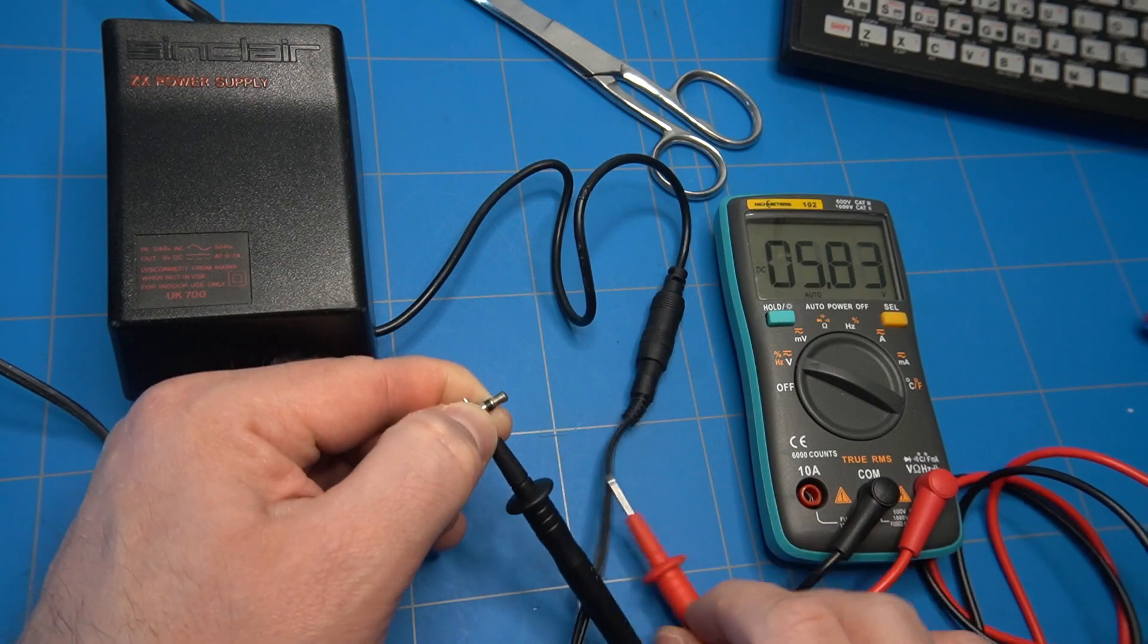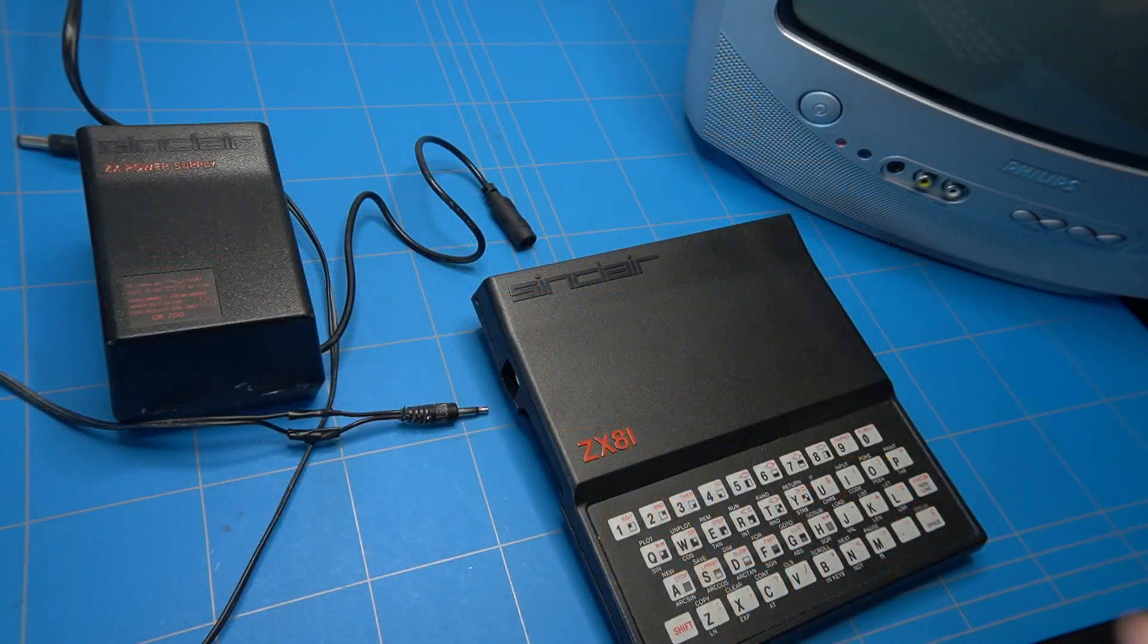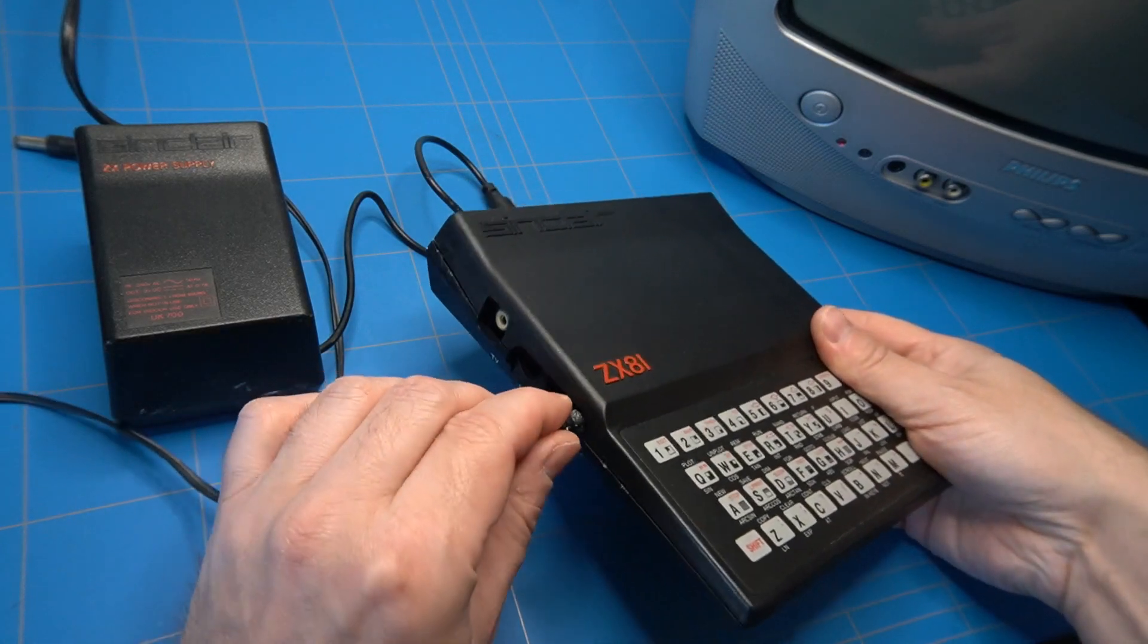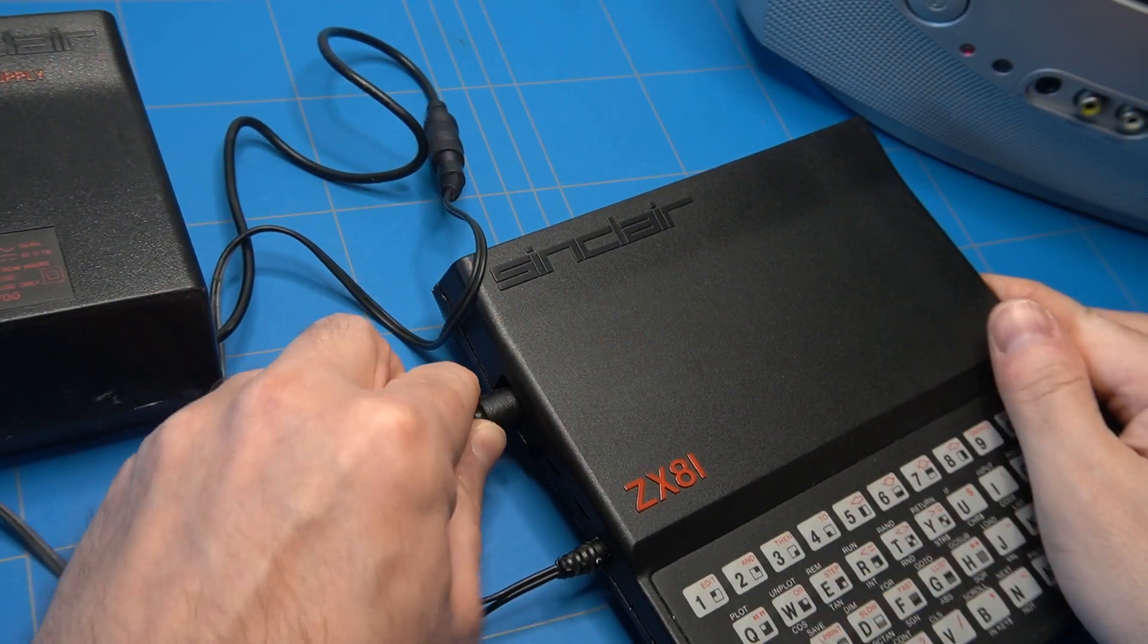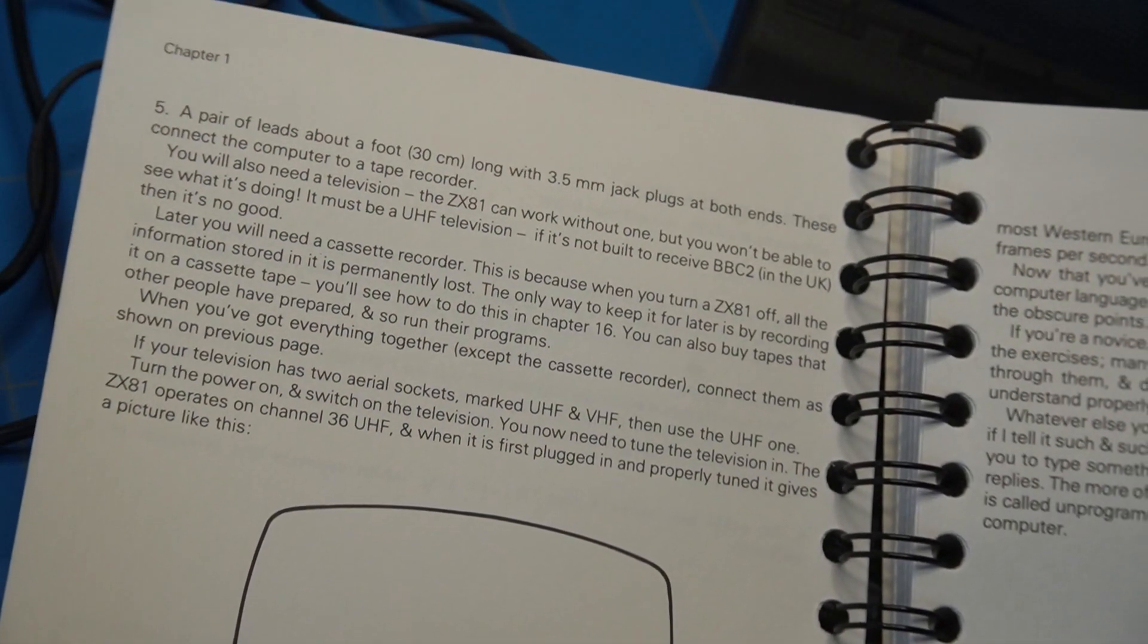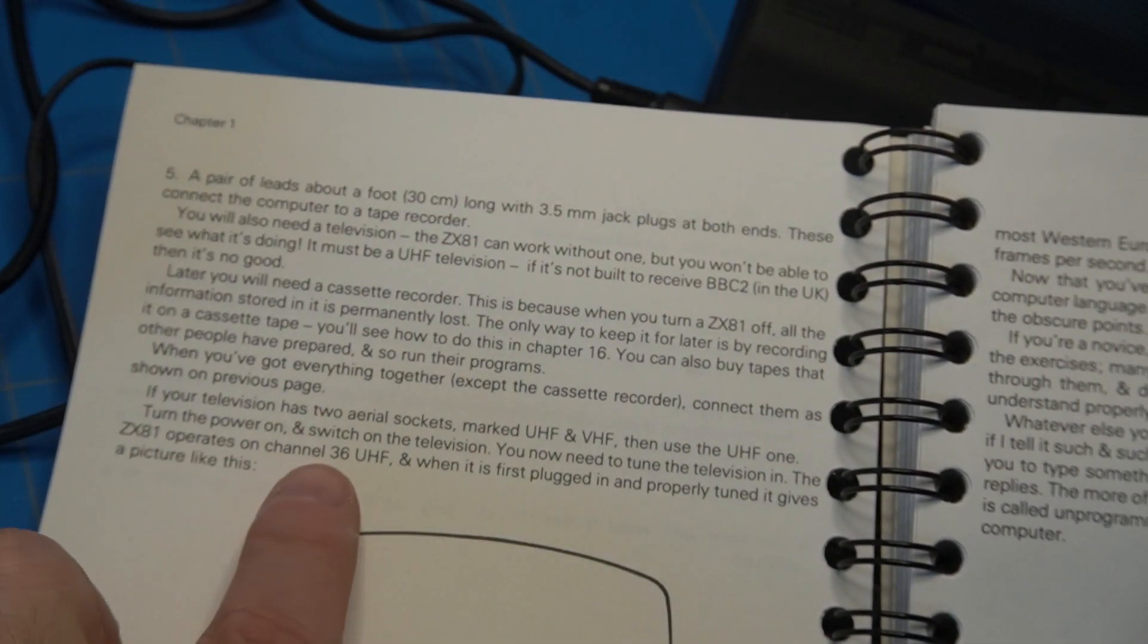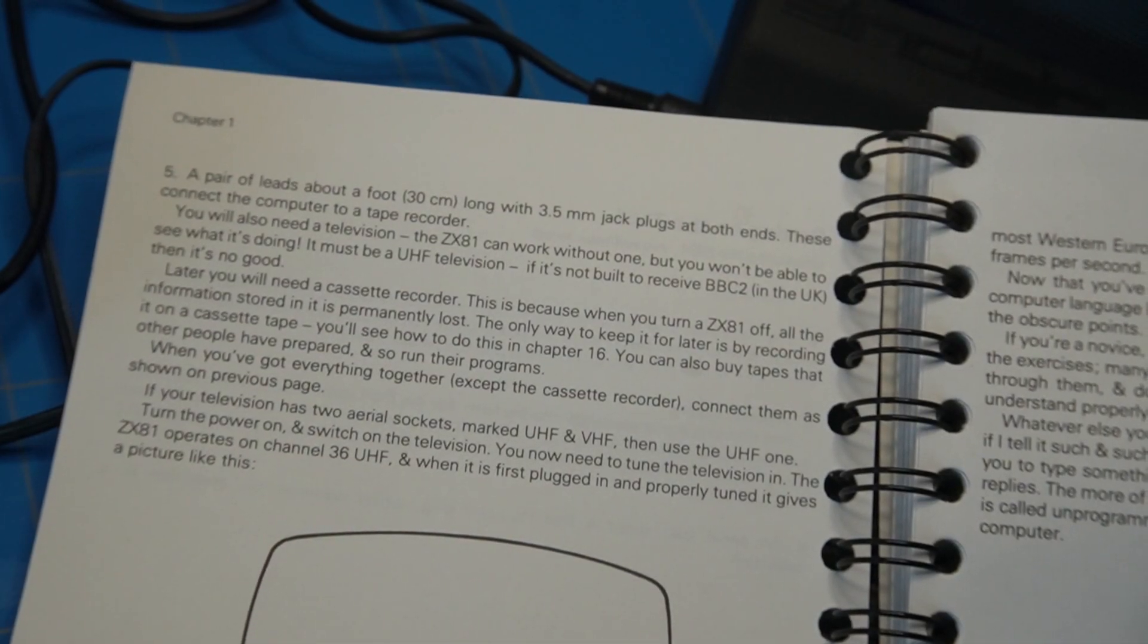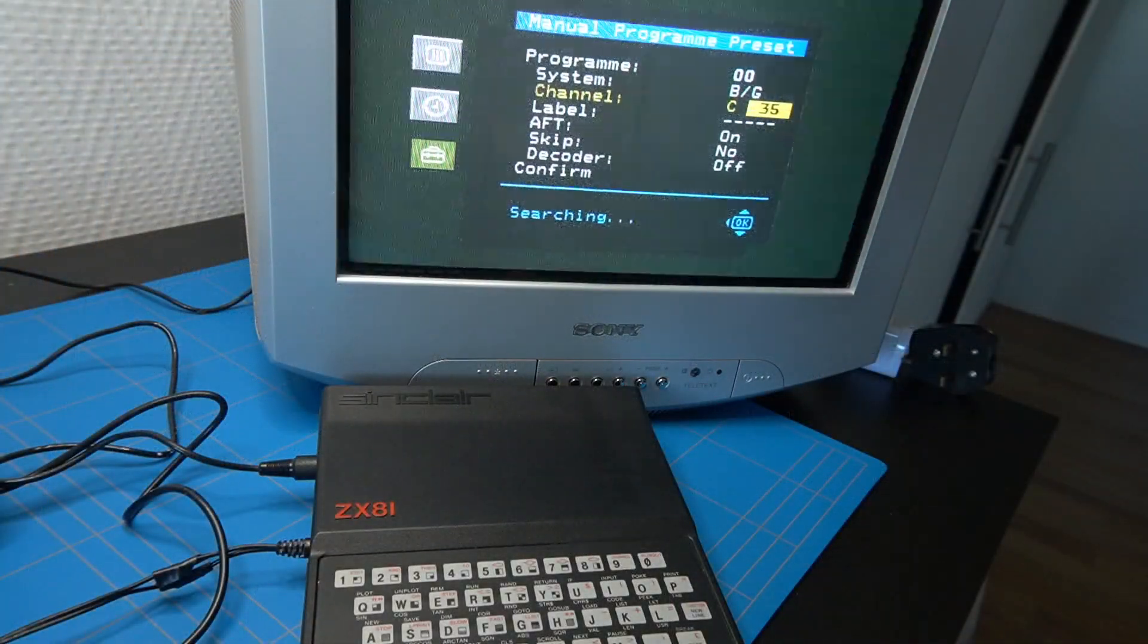Moment of truth, let's connect the power supply to the ZX81. And also the RF cable. The manual states that your TV needs to be tuned to UHF channel 36. So let's do that.